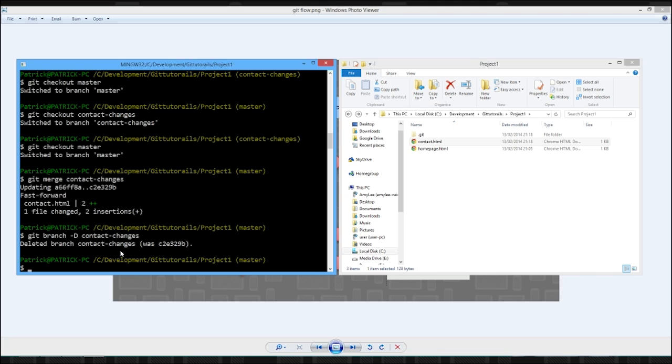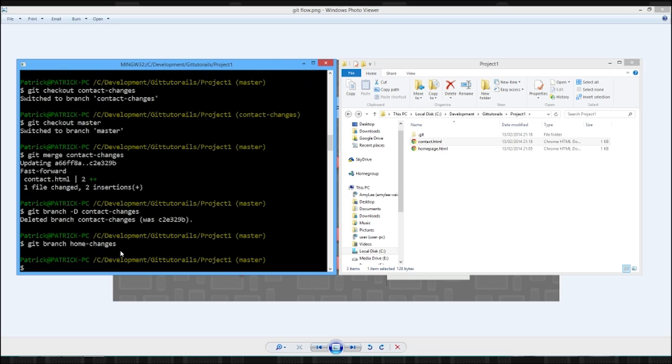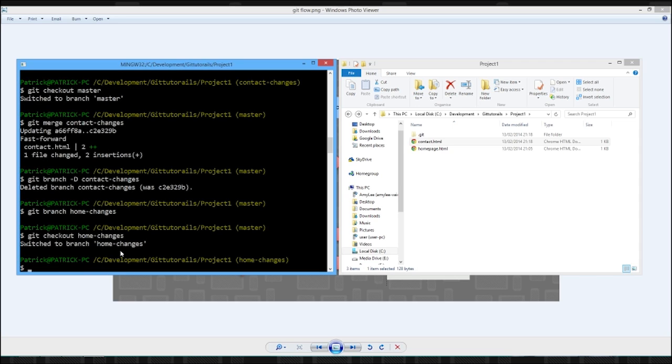What about that remote? We could do a git push now on the master and update our remote repository. But you can actually push branches up to a remote as well. So we're going to very quickly create a new branch. And we're just going to call this home changes. So we've created a branch home changes. And we're going to check out home changes.